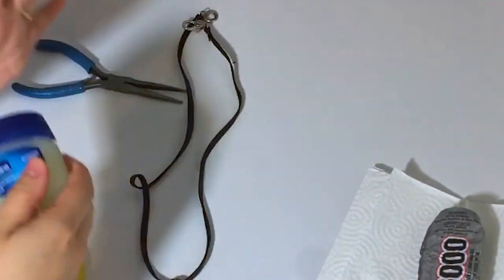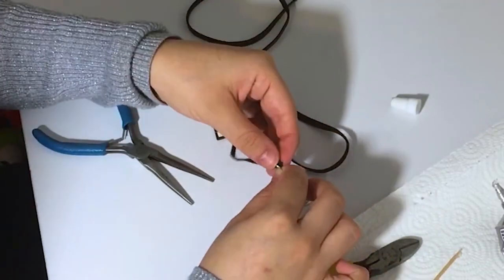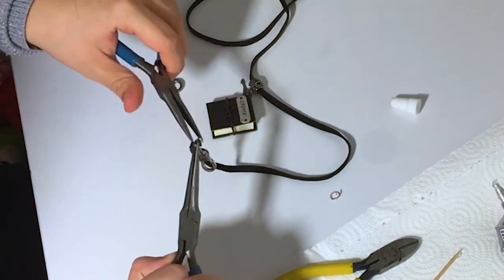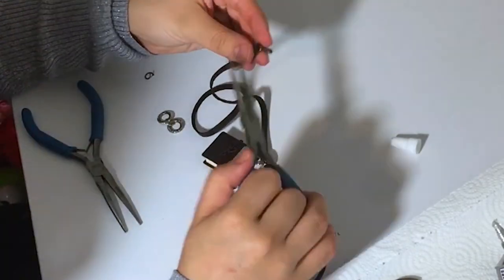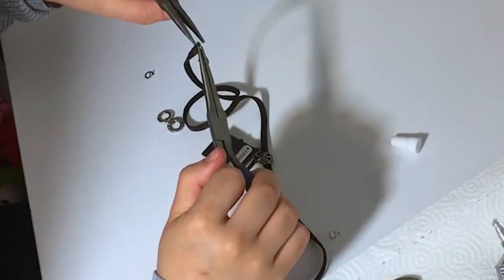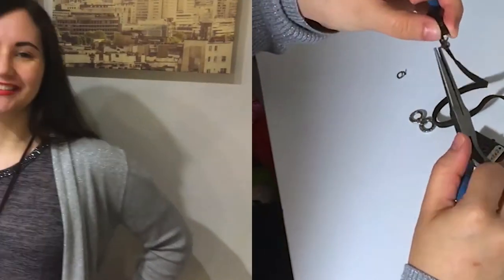Finally, use your pliers to attach the clasp and finishing jump ring. You may be happy with the one your cord or chain came with. If so, you can skip this step, but I wanted to jazz mine up a bit.